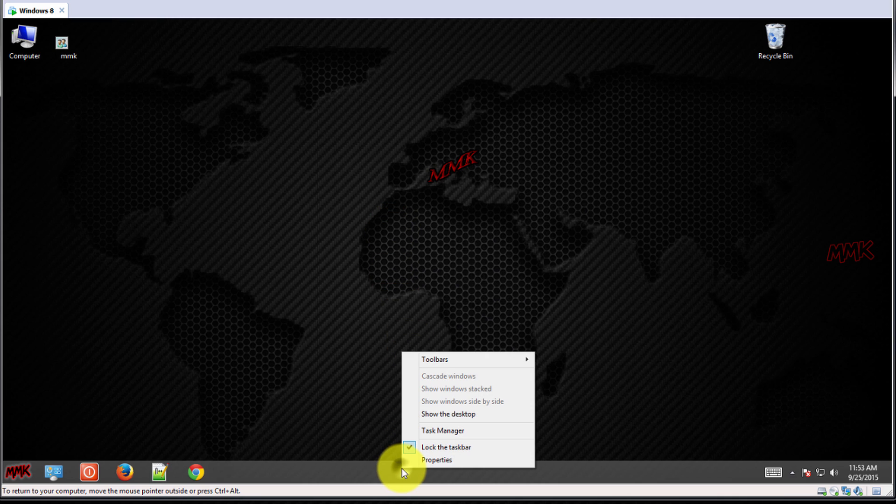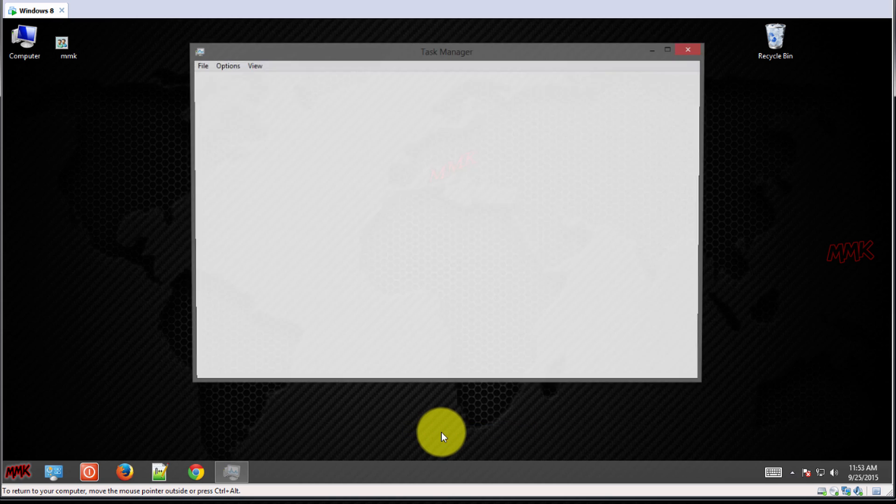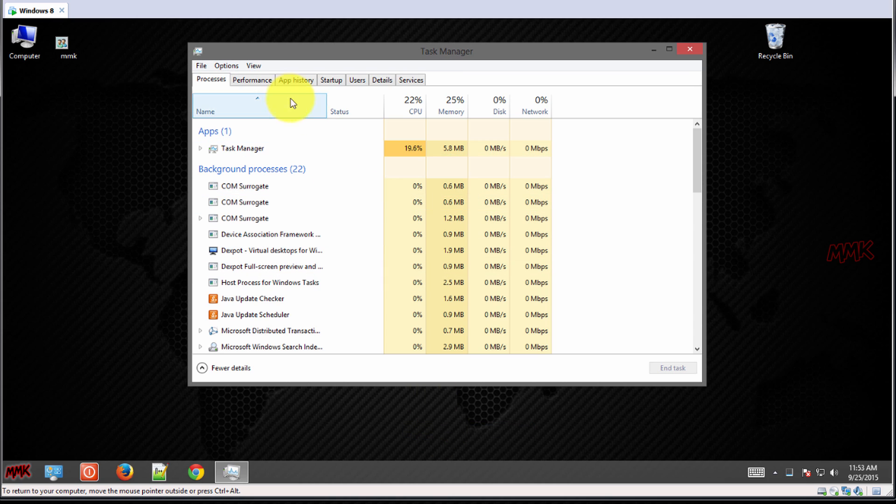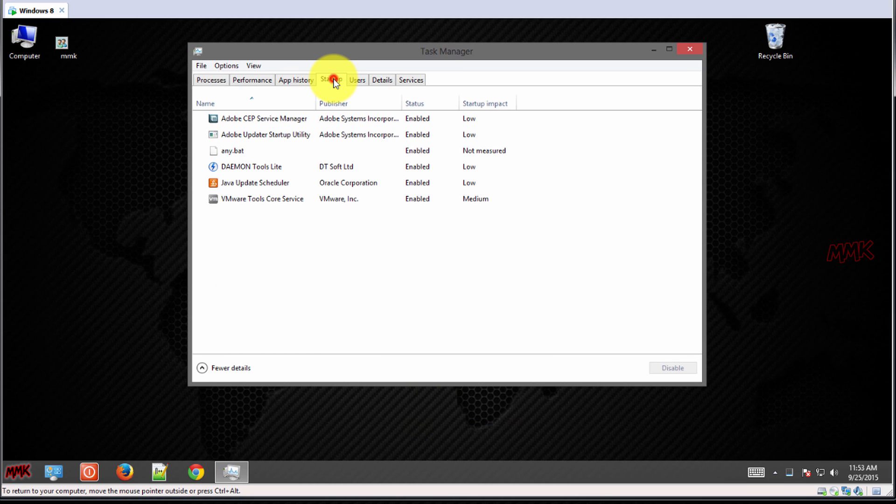To enable or disable auto-run programs in Windows 8, open Task Manager and select the Startup tab.